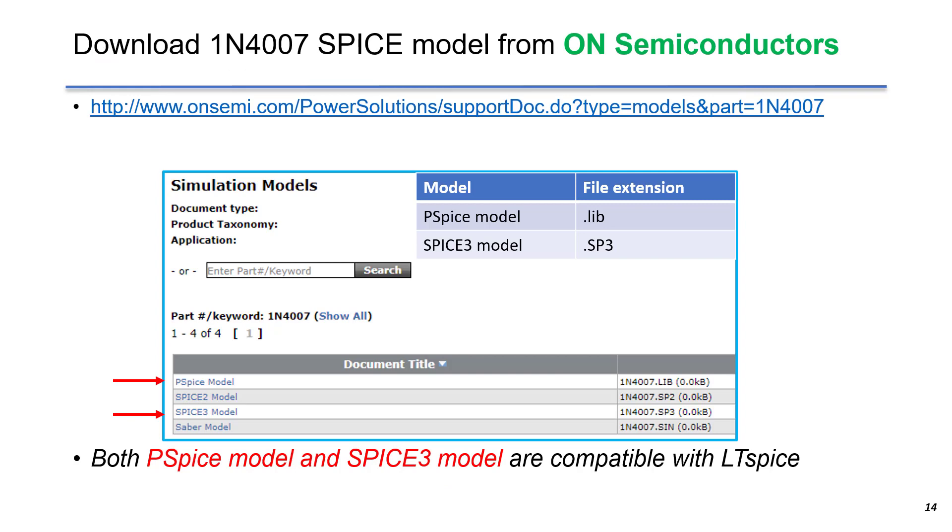We can download the Spice model from OnSemiconductor, which is the manufacturer. We go to this link, you can see this page.